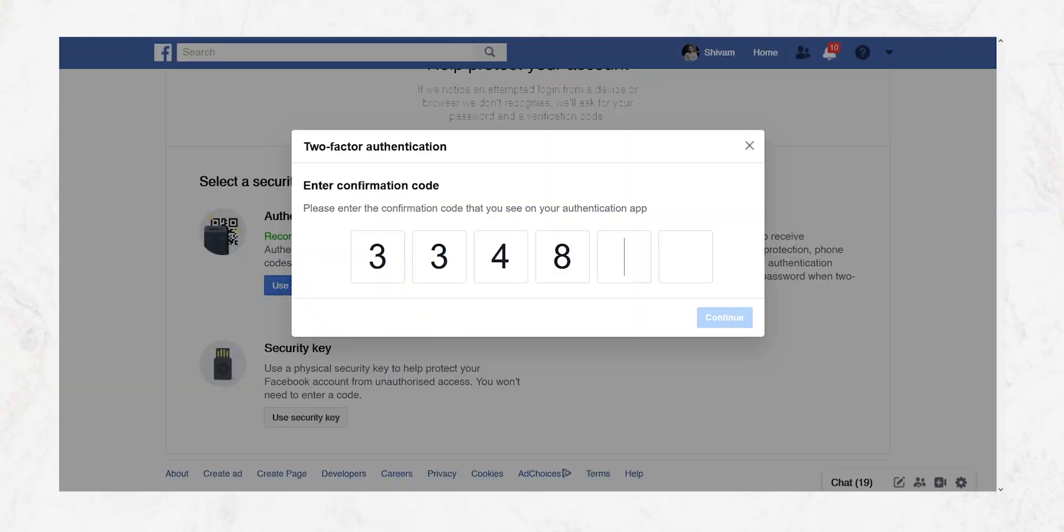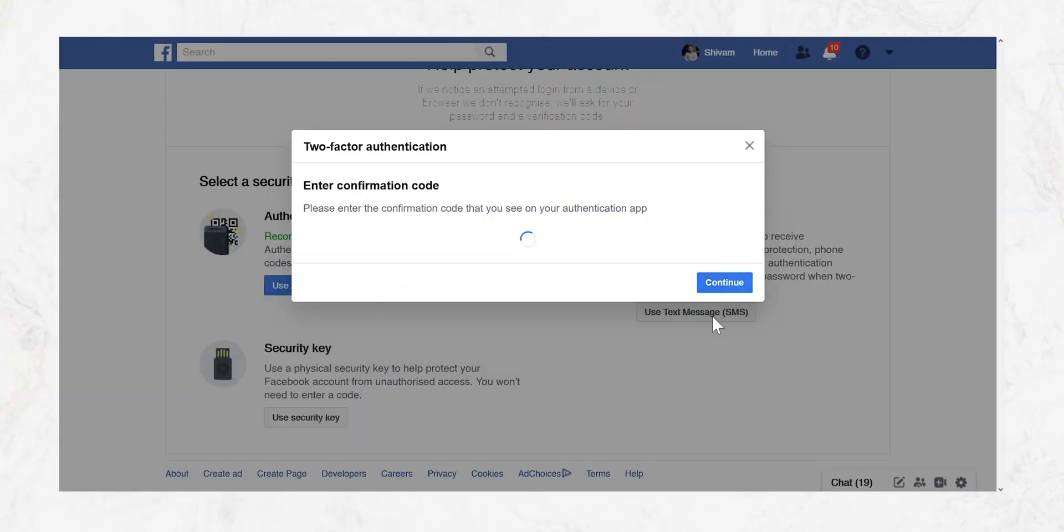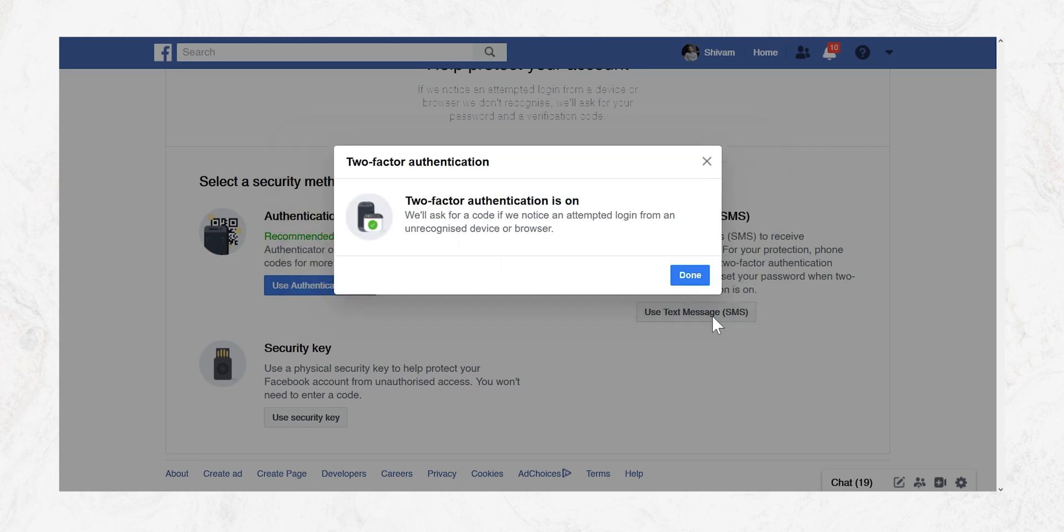After doing that it will ask you for the code. Just type that down and that's it. You have your two-factor authentication setup.